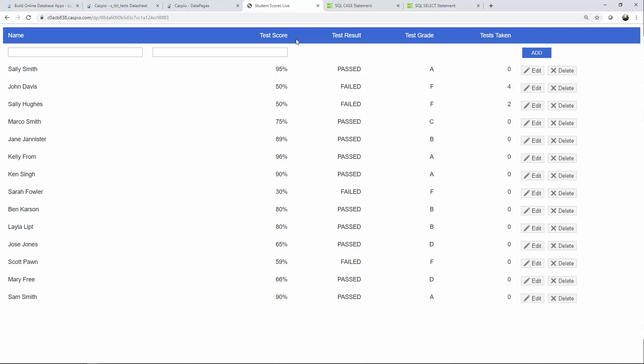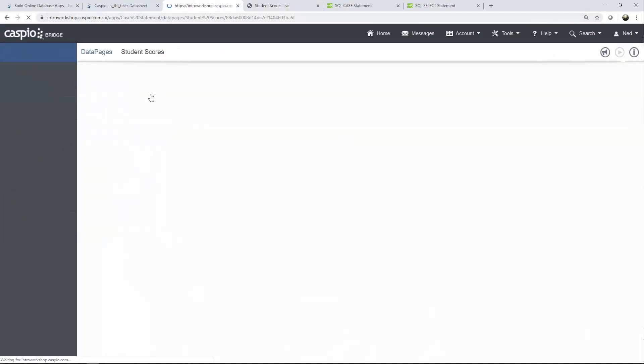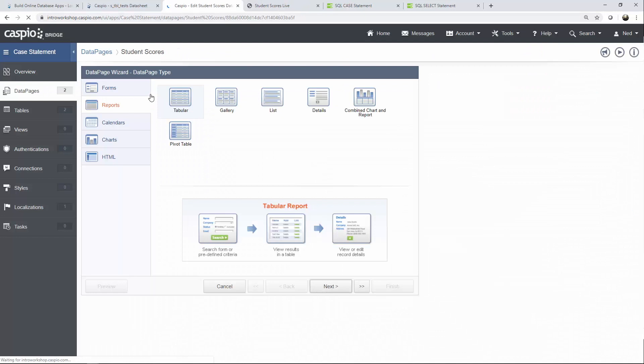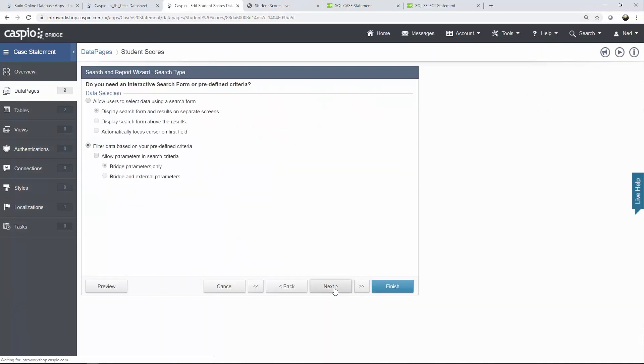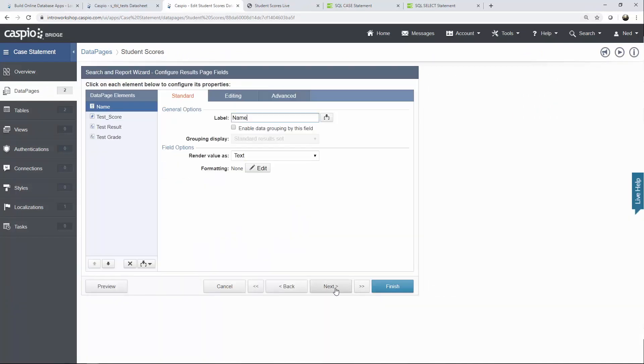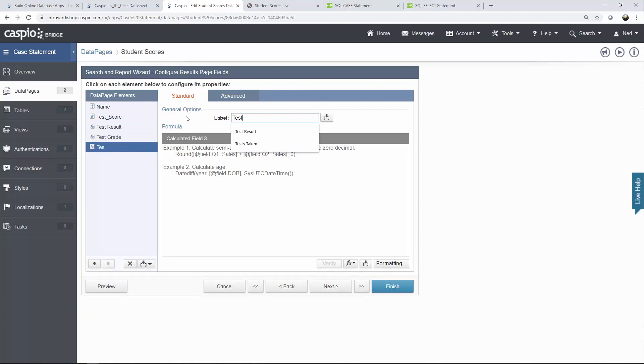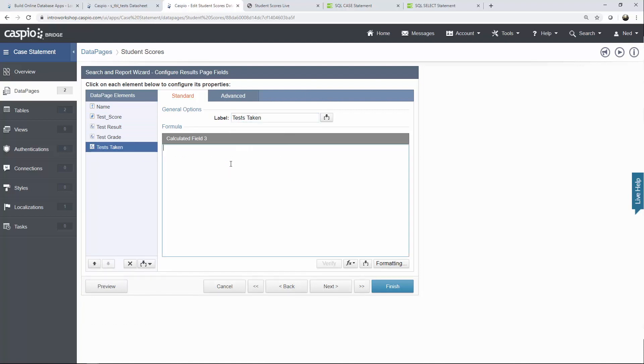So back inside Caspio we're going to use our example that we were working on. Let's click next a few times. And once again we're going to insert a calculated field. I'll move that down and we'll call this test taken. And now let me show you how you can use the select statement. So you type out select and by combining it with count in parentheses what we want is to count the field student ID from the table of tests.